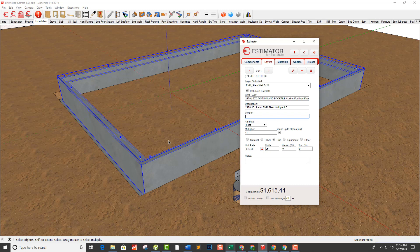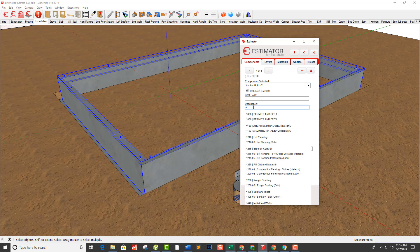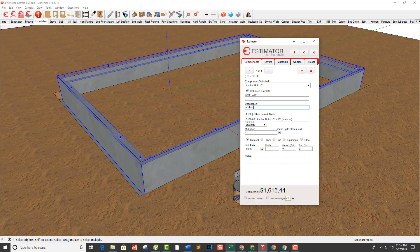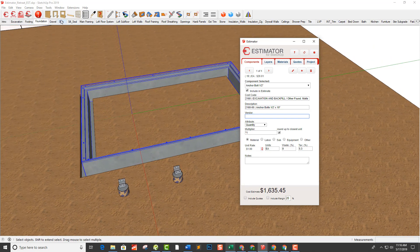I've also got anchor bolts. Under components I find the half-inch anchor bolts — 19 of those. I go to description and start typing 'anchor' — there are my anchor bolts. I click into the next field and it records them.